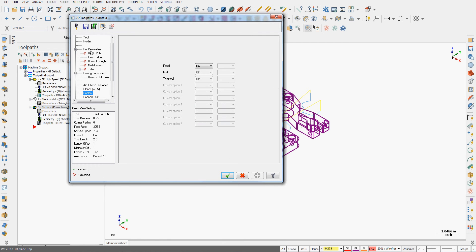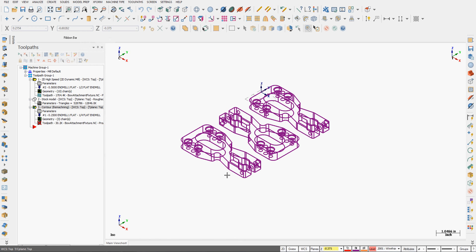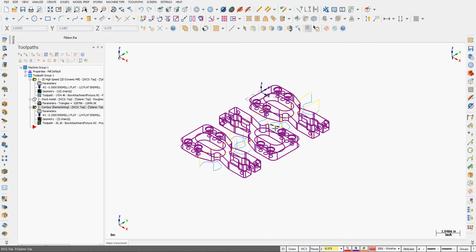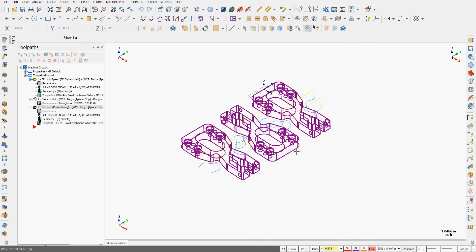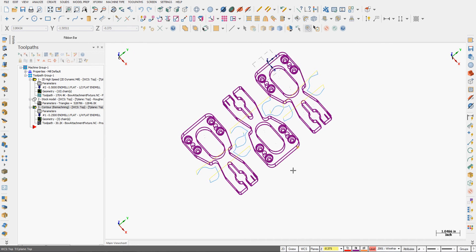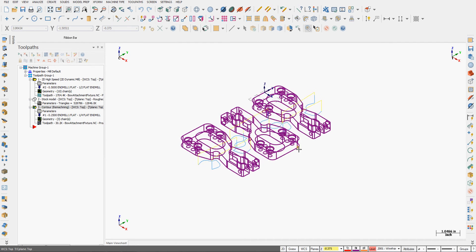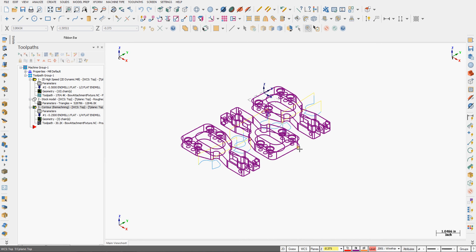So if I go back into the parameters now, to my cut parameters, I'll uncheck display stock. And if I make a change, I'll change this to two and a half percent. Say okay. When I regenerate the toolpath, I won't be asked to verify the remaining stock, what it's being computed from. So now I have my toolpath. I'll go ahead and simulate it and look for issues.